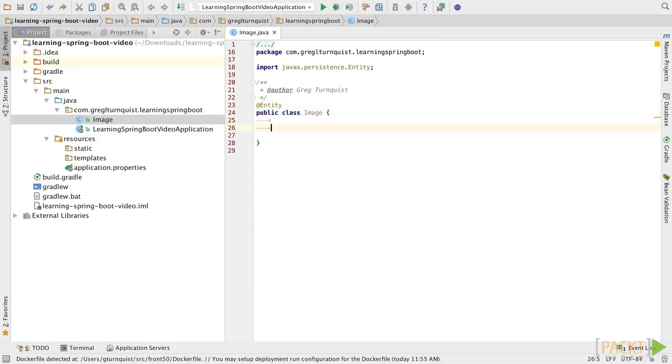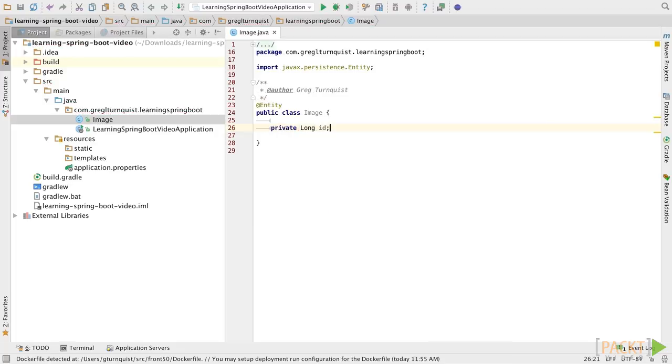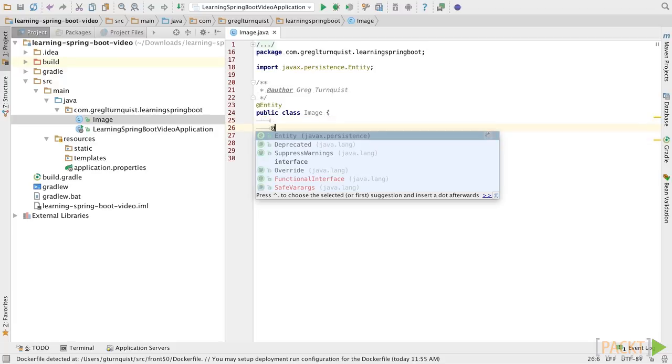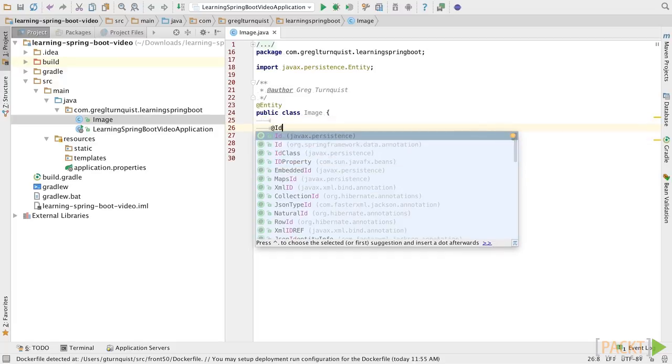Now, objects stored in relational databases need a primary key, so we're going to define an ID value and give it a type of long. For JPA, we need to flag this field with the @ID annotation.